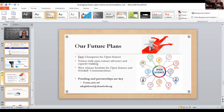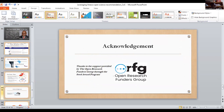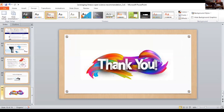We want to really bring the message of equality, diversity, and open science approaches to Nigeria and Africa. I want to acknowledge the support of the Open Research Funders Group, which made it possible to carry out this project. Thank you very much.